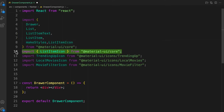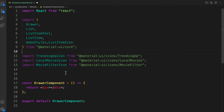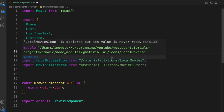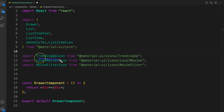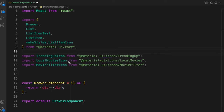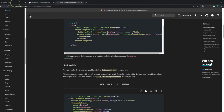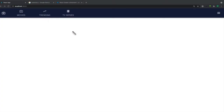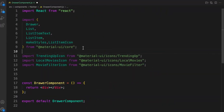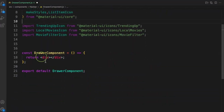We also have icons — these cannot be destructured together because they come from a different package in the format `@material-ui/icons`. We have a training app icon, LocalMovies, and MovieFilter, as seen in our project.